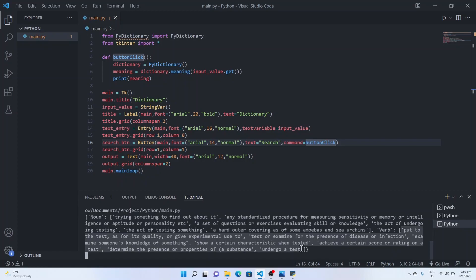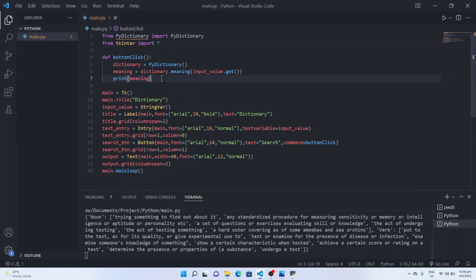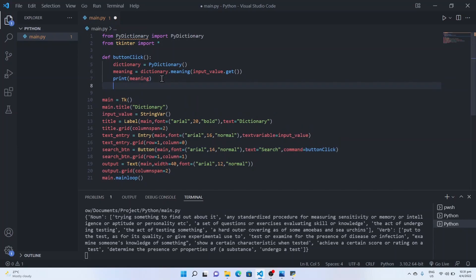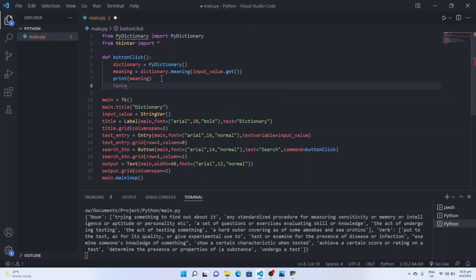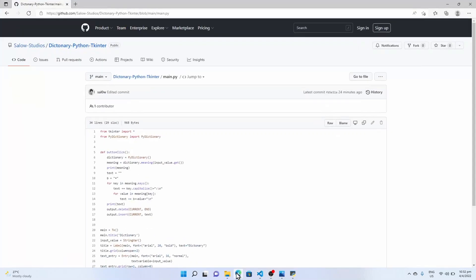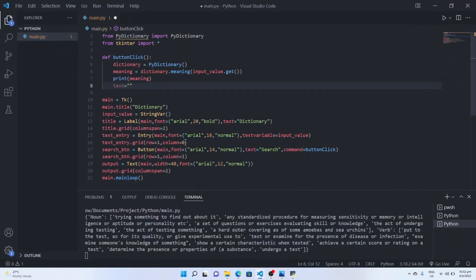We cannot display this dictionary to the user, so in order to make it more readable we will declare an empty string, say text and define an empty inside the empty quotes. For bullet points we can copy the bullet font from our GitHub repo which is given in the description below.